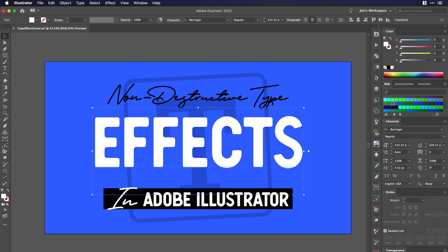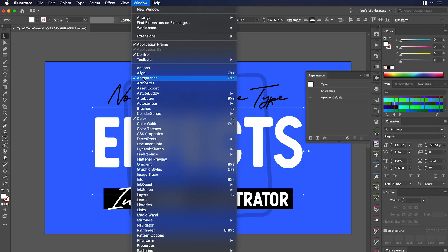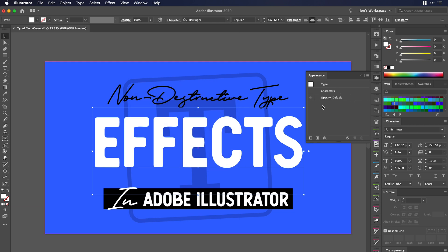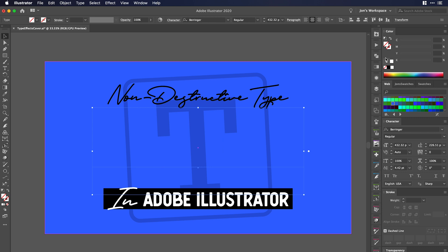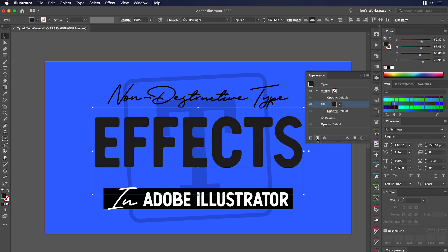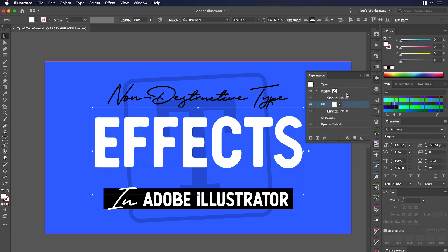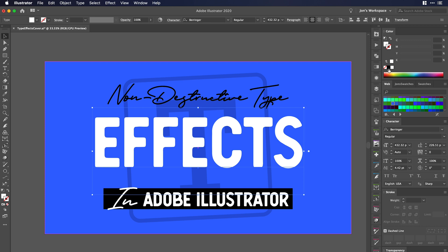So the way that we do that is we're going to open our appearance panel. I have it docked here on the side, but if you go to Window and down to Appearance, just make sure that's checked and there it will be. The first key here is that you want to go over to your fill and turn it into nothing — so both your fill and your stroke should be nothing. Go into your appearance panel and click this fill button and it'll automatically also add a stroke above it. We're going to make this fill white in my case and then using the appearance panel, grab that stroke and make it black.